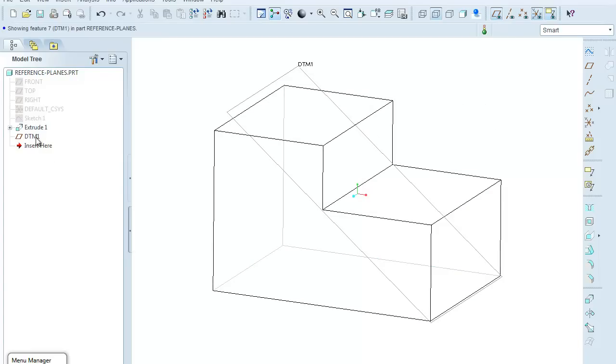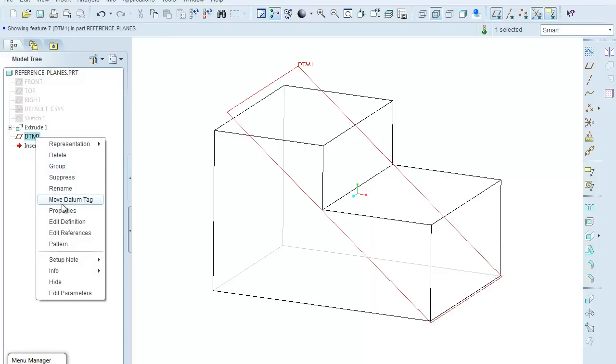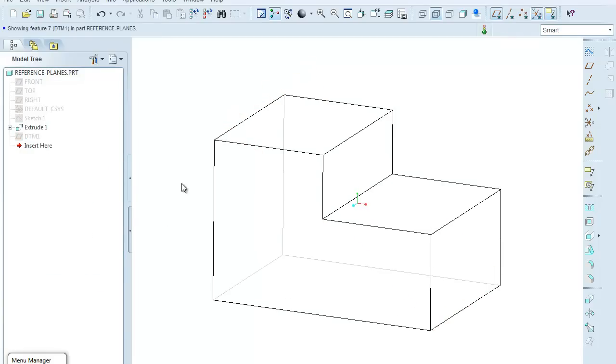So now I'm going to come over to the model tree, I'm going to click on that datum plane, and I'm going to hide it so that I can not have a datum plane showing for the next datum plane example.